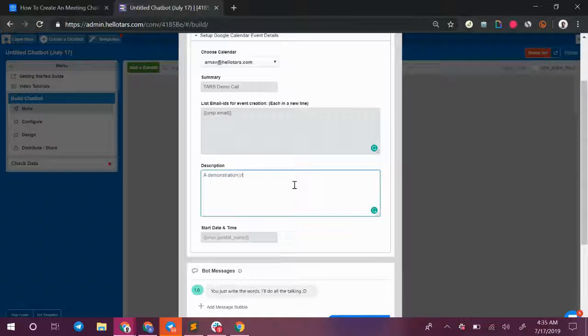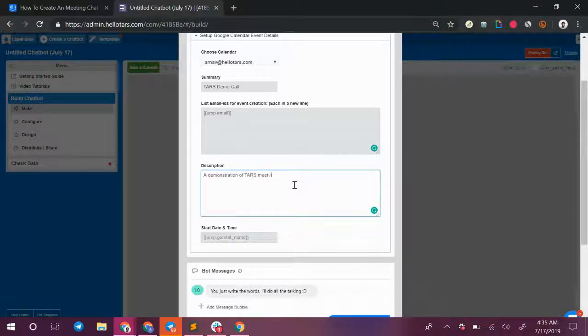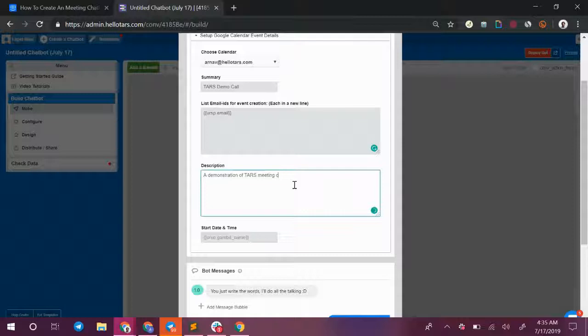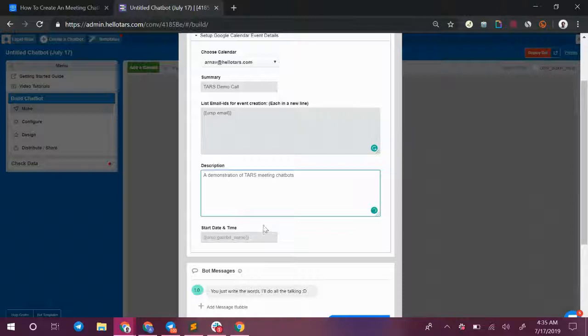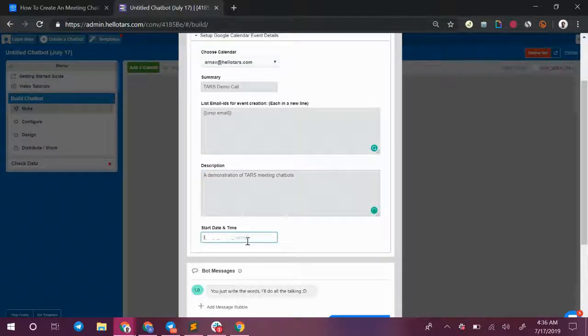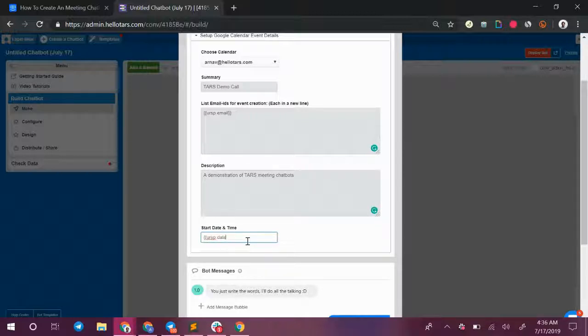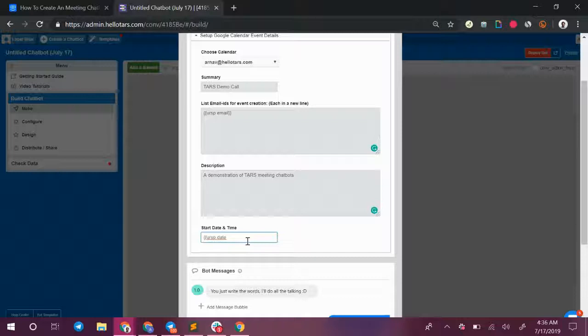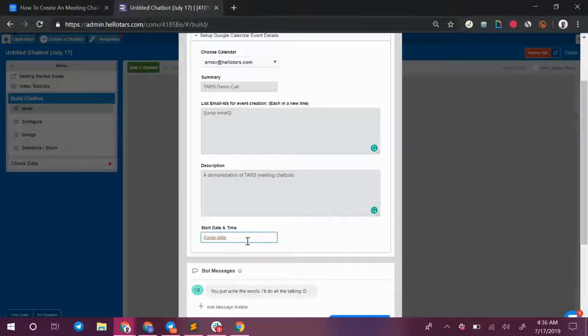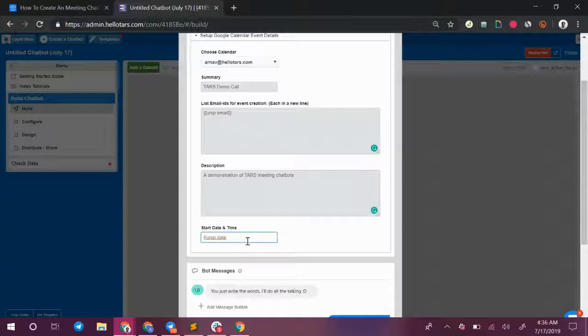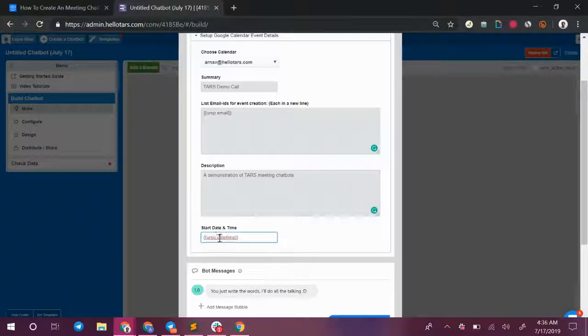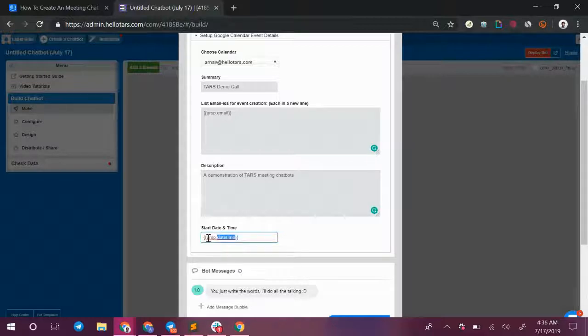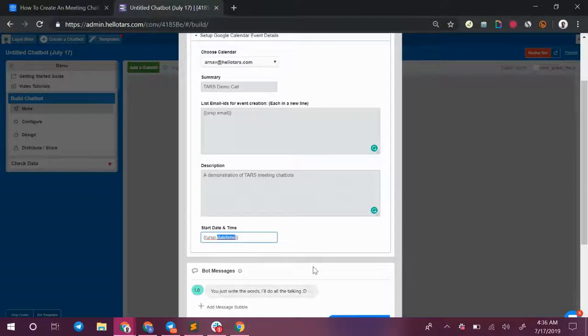Demonstration of TARS meeting chatbots. And finally we need to tell the bot what start date and time it should send to Google Calendar. Over here we are going to take the user response from the date time gambit. So this was the first Google Calendar gambit that we made where the user selects the date and time that they want from your available slots within the restrictions that we gave them. This is why I told you to give it a descriptive name before because we're going to need to use it over here and it's important to have a name that's easy to remember.